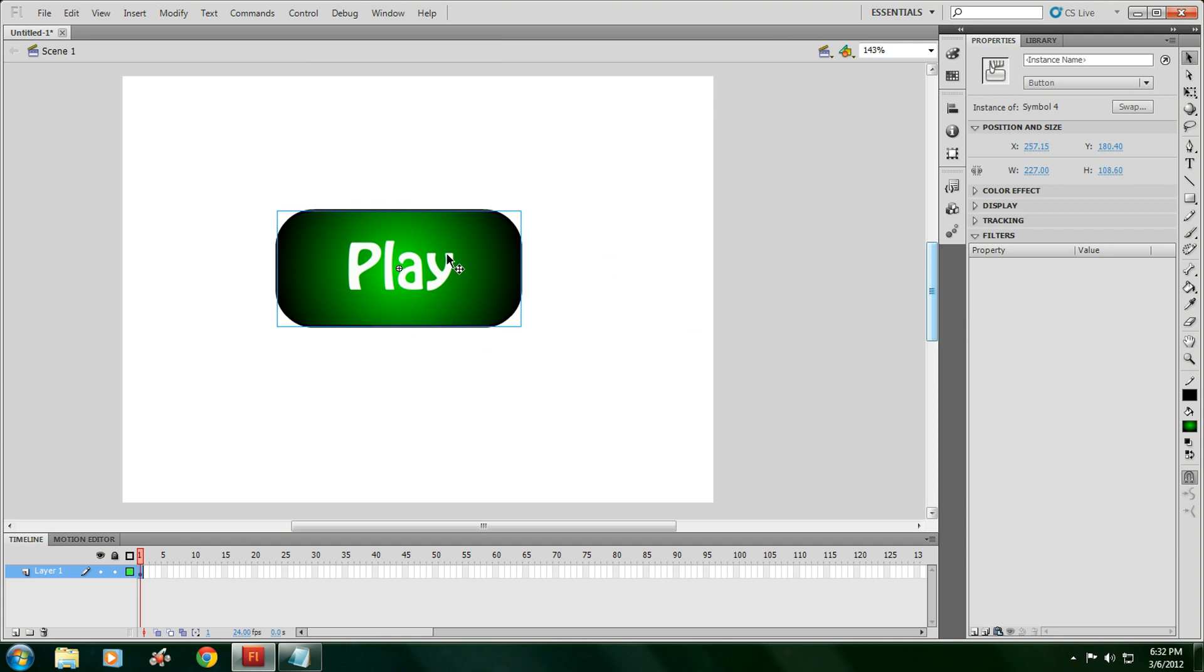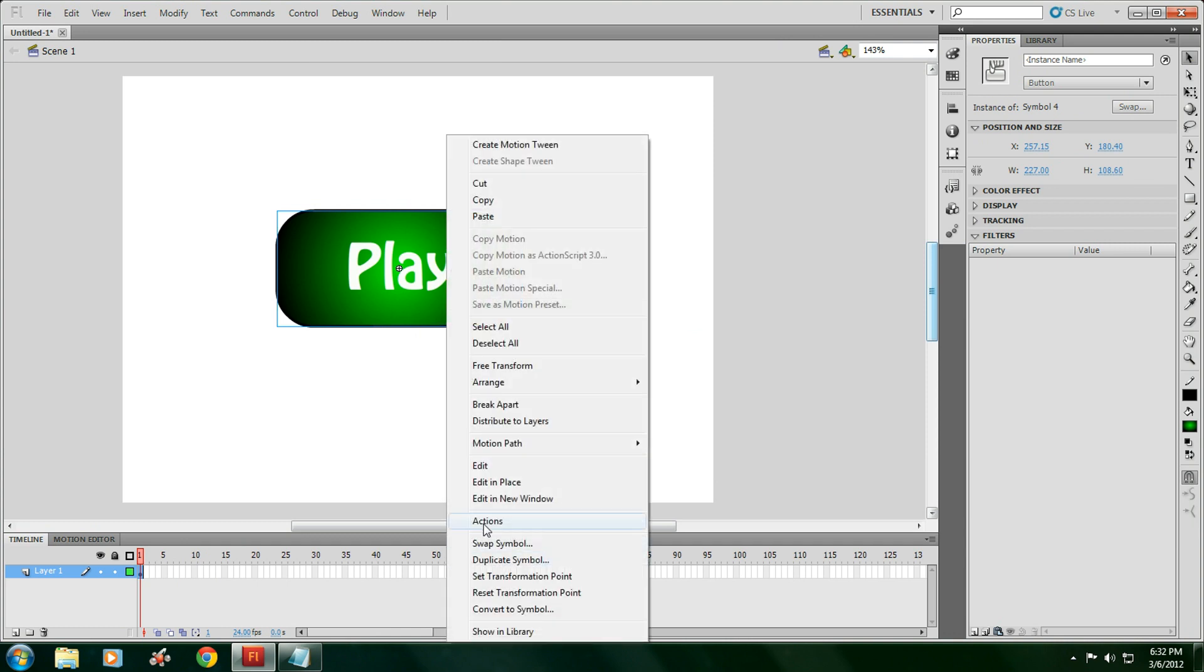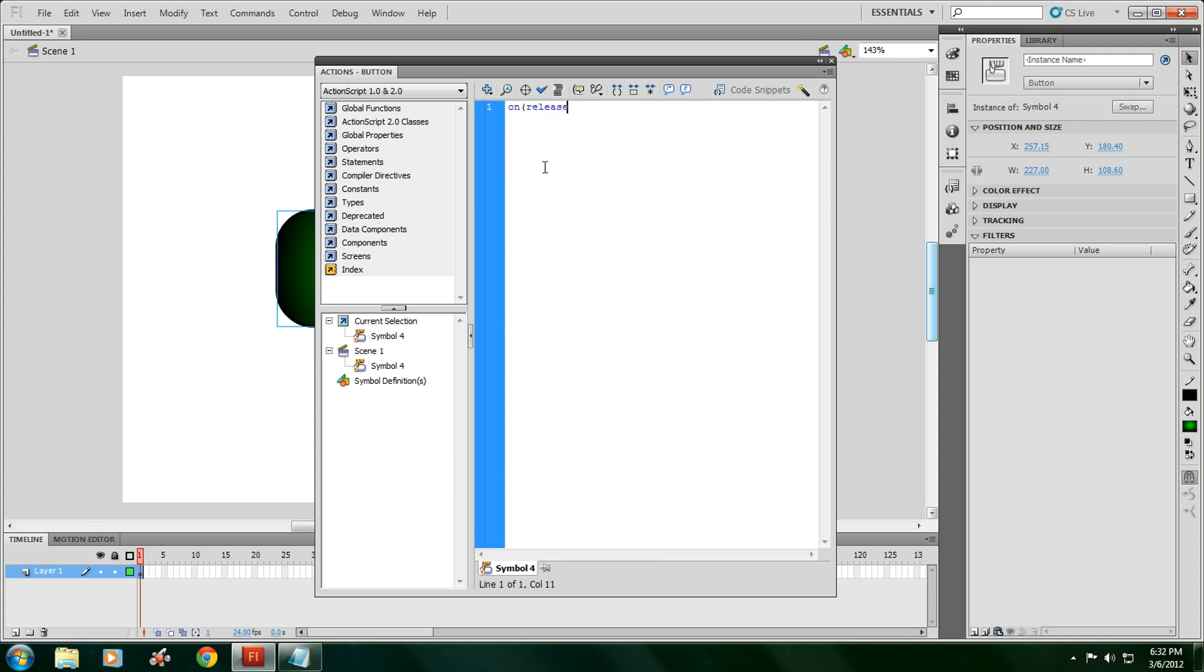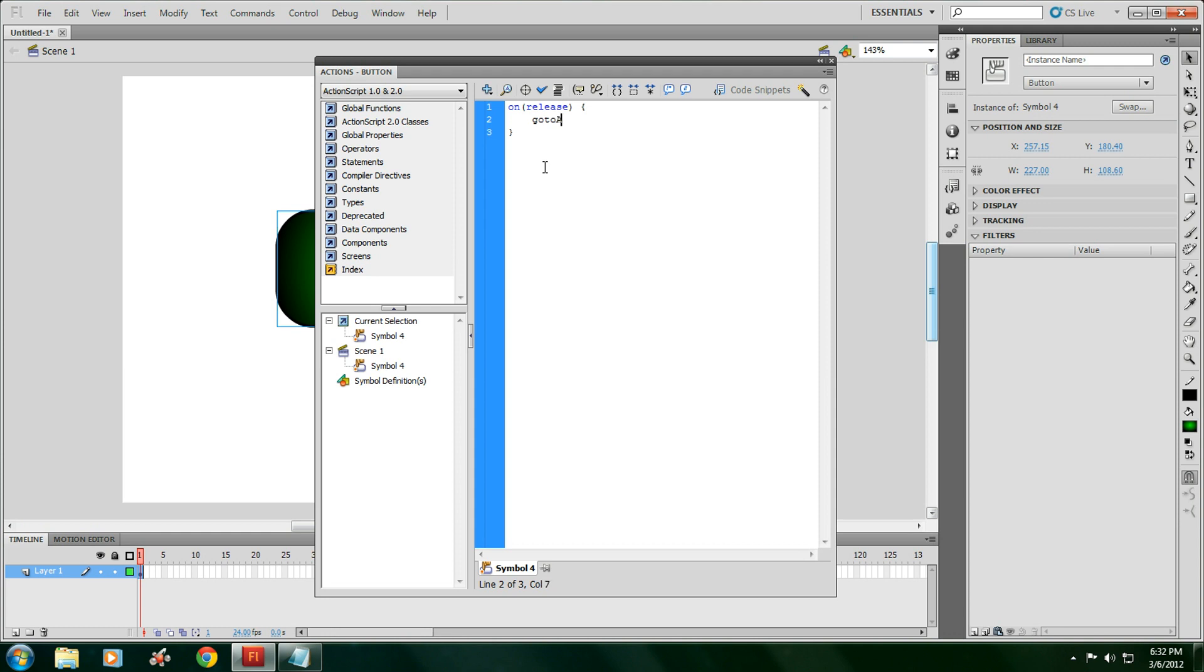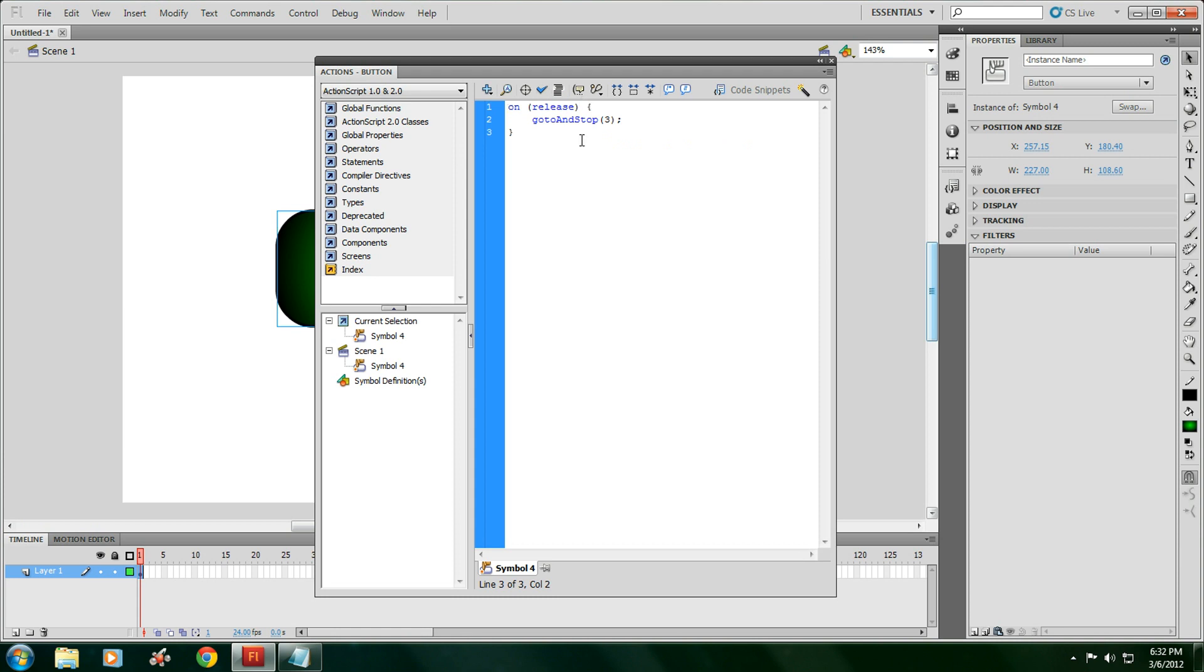Now we're going to need actions for the button. For the actions, you're going to type in: on, open parentheses, release, close parentheses. And this will be in the description. Open squiggly bracket, enter, goto, capital A, N, D, capital S, T, O, P. Open parentheses, 3, close parentheses. Then just do the auto format and the check. That's what we're going to have to do for that button.